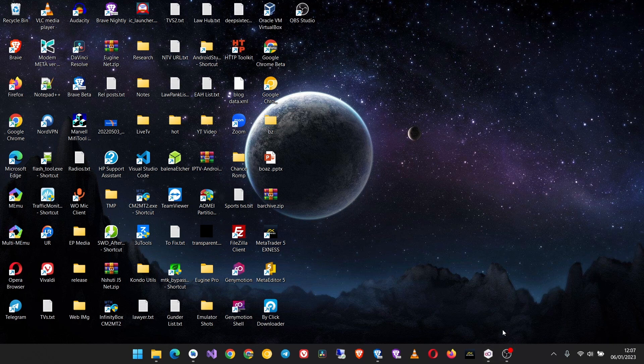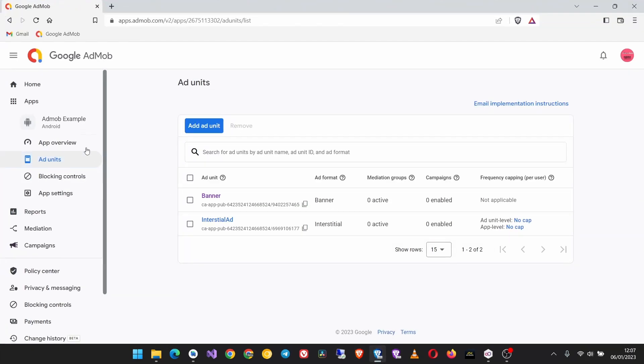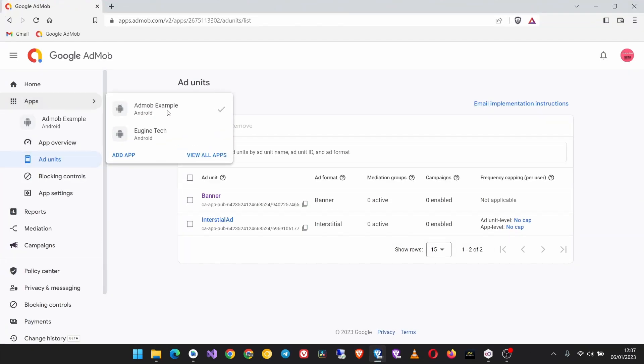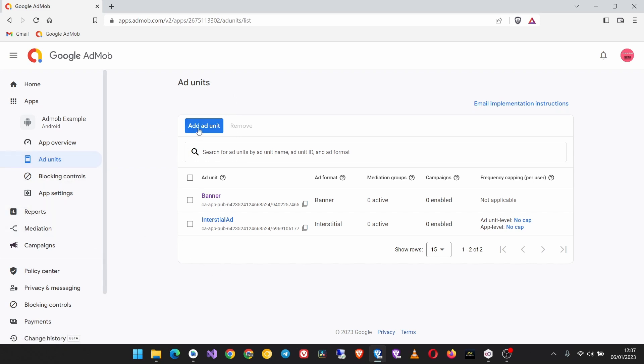The first thing to do is come to your AdMob dashboard, click on apps, and then select the app which you are using to implement these app open ads. Once you click on it, come here on the sidebar and click on ad units.